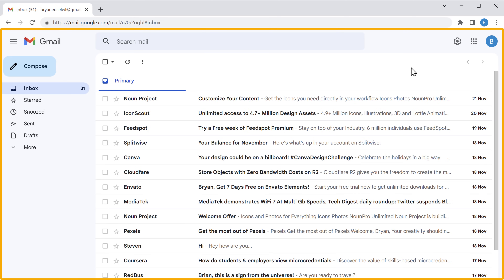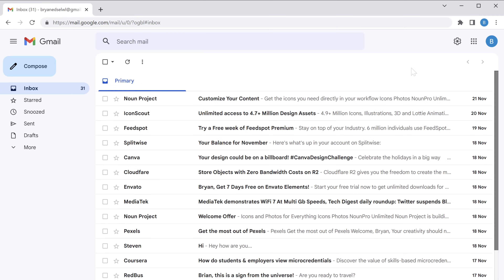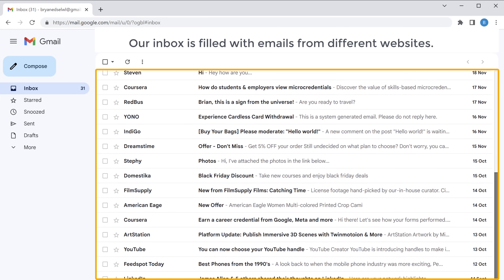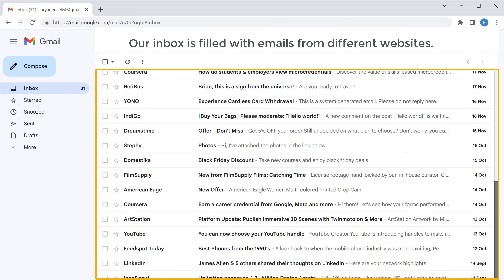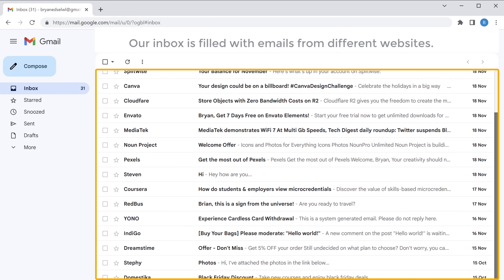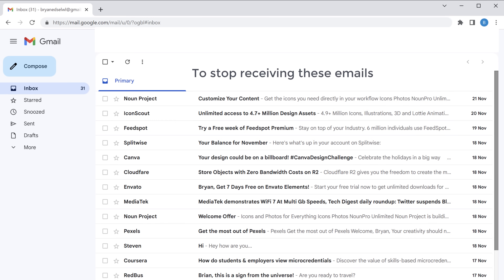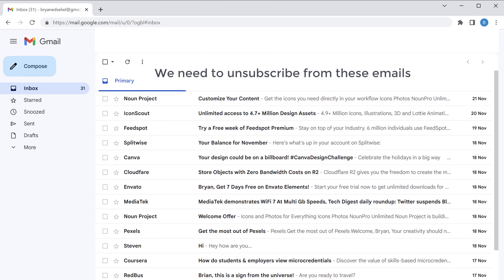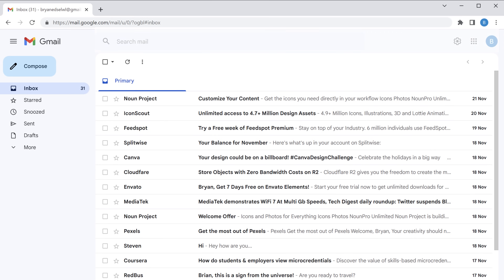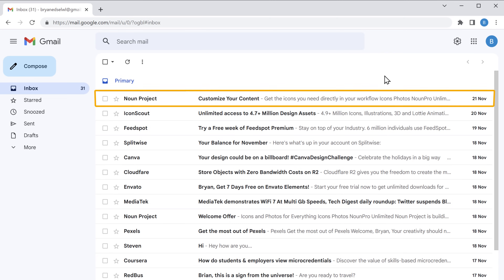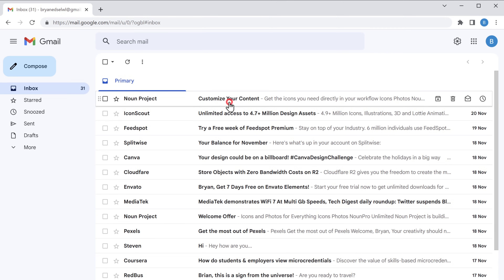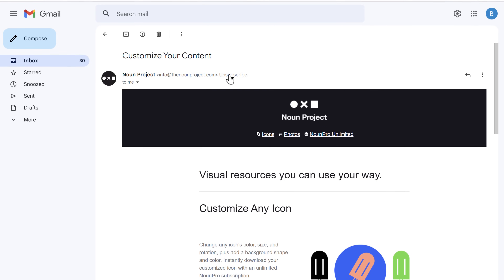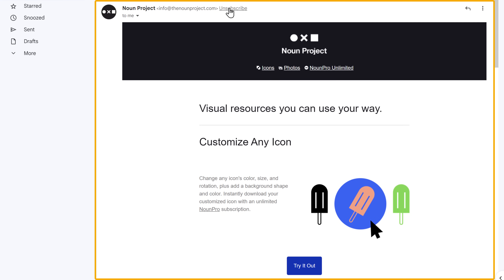First, let's go to our inbox. As you can see, our inbox is filled with emails from different websites. Now to stop receiving these emails, we need to unsubscribe from them. So to unsubscribe from an email, just open it, and you can see the content of that email.